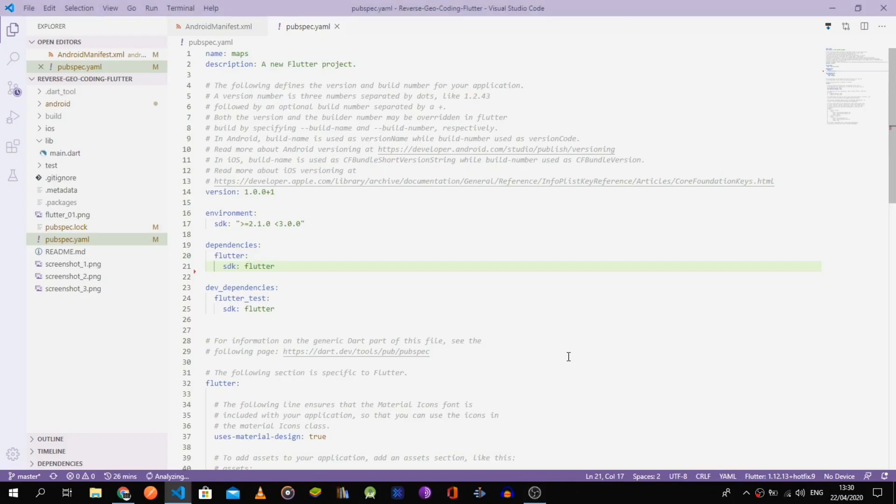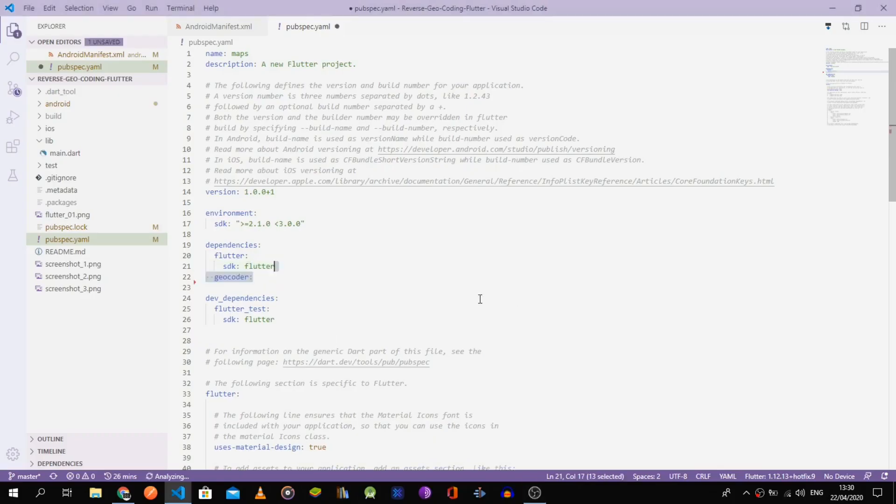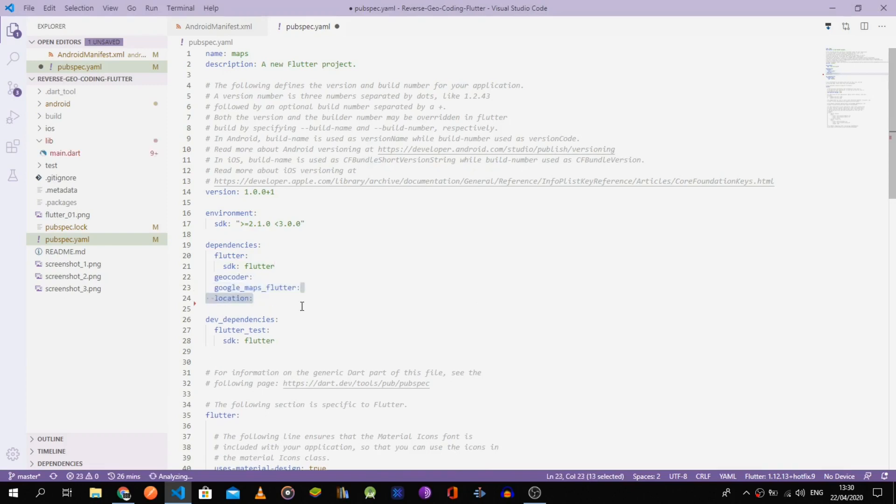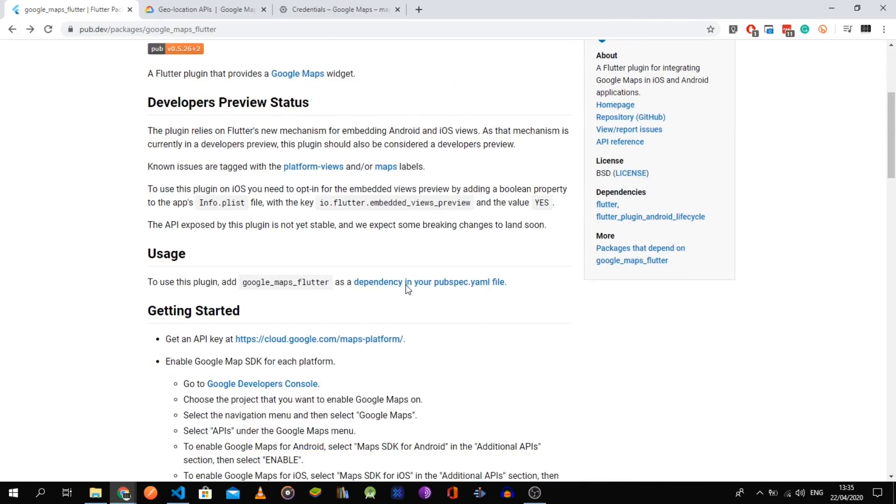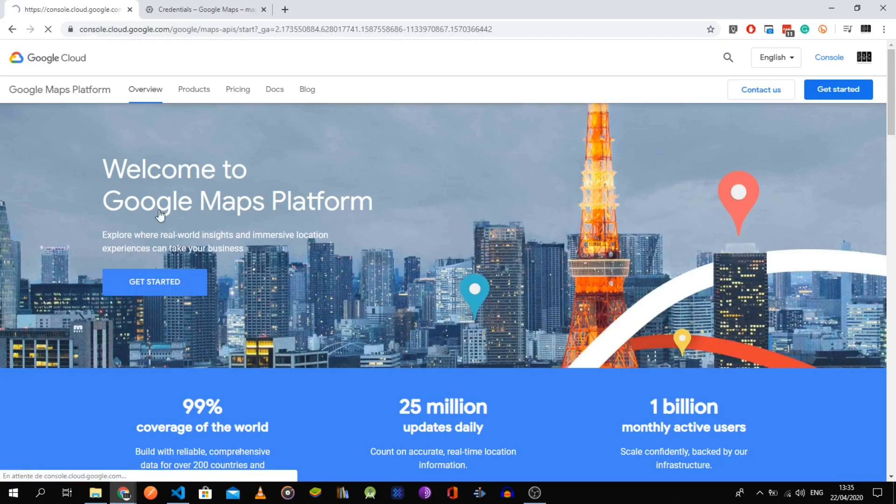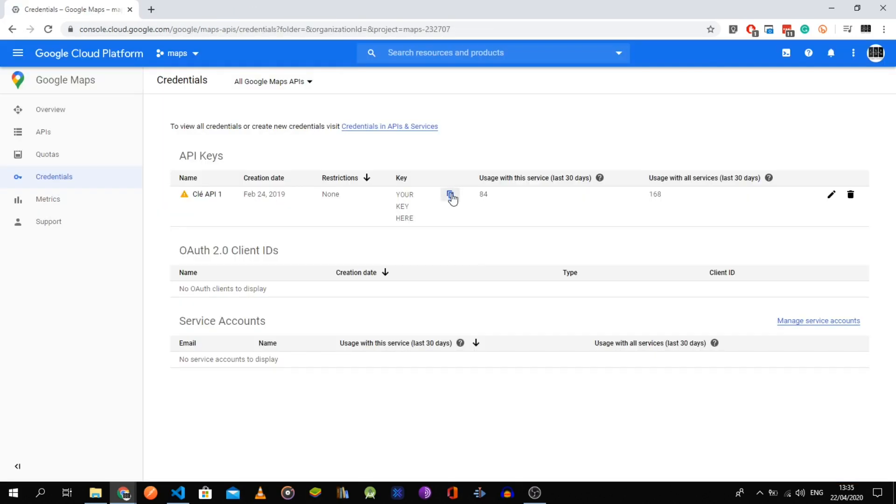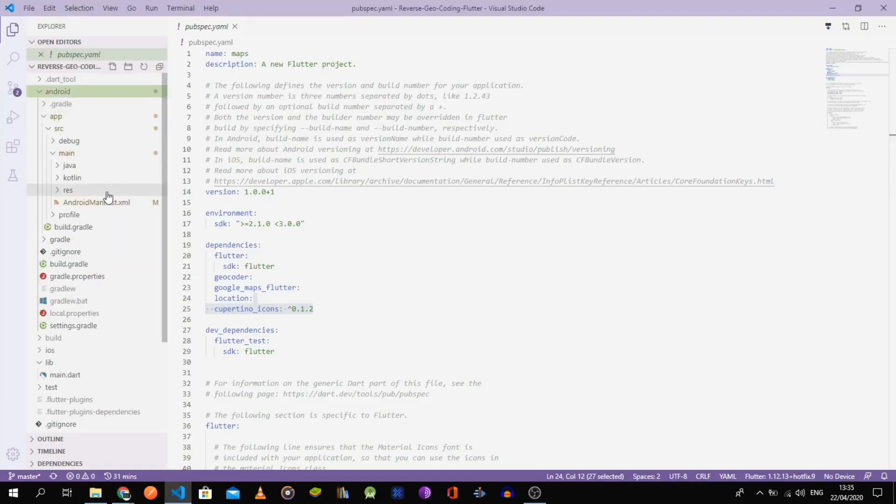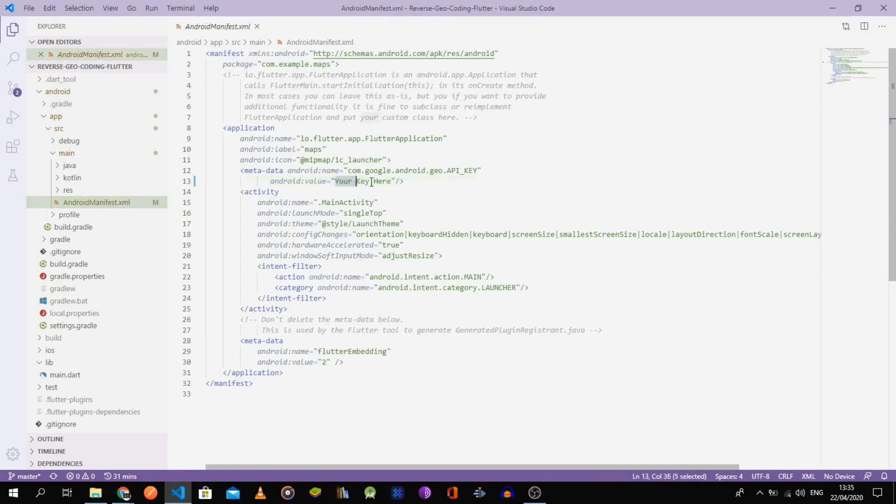To get this working, head to your pubspec.yaml file and import the geocoder location and Google Maps Flutter package. The last one requires getting an API key. You can check the link in the description for the step-by-step setup.